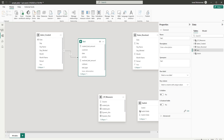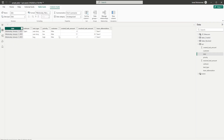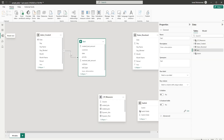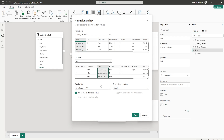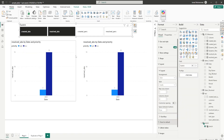Remember that in my fact table I only have one date field — I don't have two separate fields for created and resolved, just one. So let's go back into the model view and create a relationship between dates_resolved and the fact table. Now that the relationship is created, let's go back into the report view.